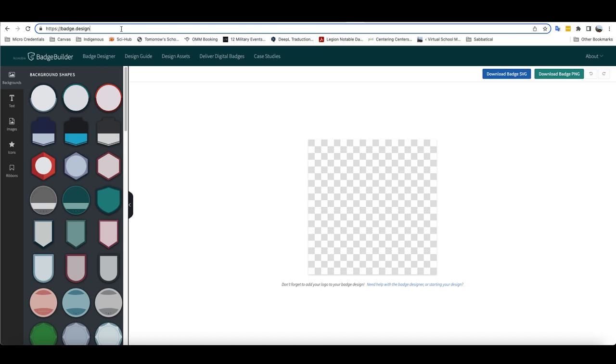One that I particularly like is this website, https://badge.design. And it's a site that doesn't have a login.